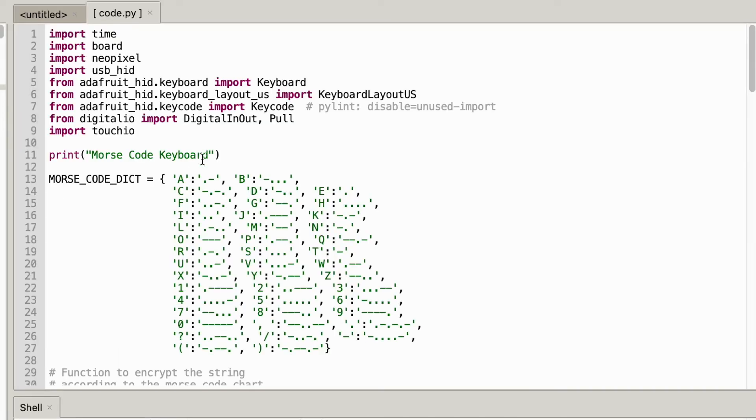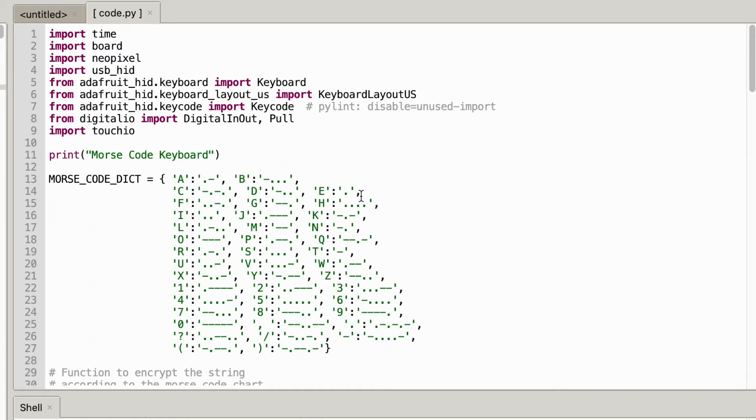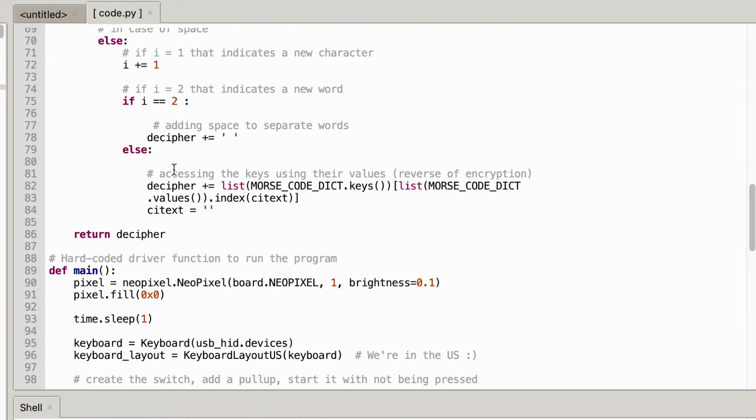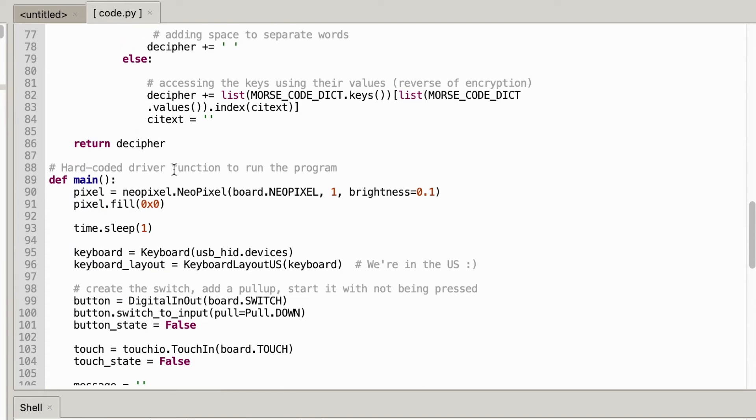And as you can see it decoded the message and I typed hi. Now I'm just going to walk you through some of the code so as you can see I have this Morse code dictionary which maps the letter to the Morse code so you can see A is dot and then dash, B is dash and then dot dot dot and so on and so forth. And then these are some very generic functions to encrypt and decrypt the Morse code.